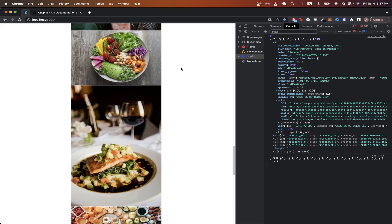And that is the end of this Unsplash API project tutorial. Hopefully you have a better idea of how to use the Unsplash API in your own projects. If you found this video helpful, please like the video and subscribe for more content.